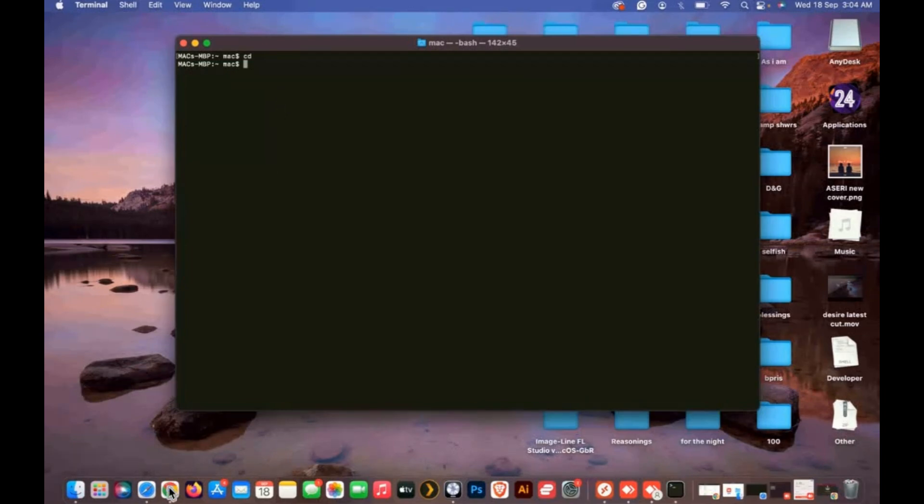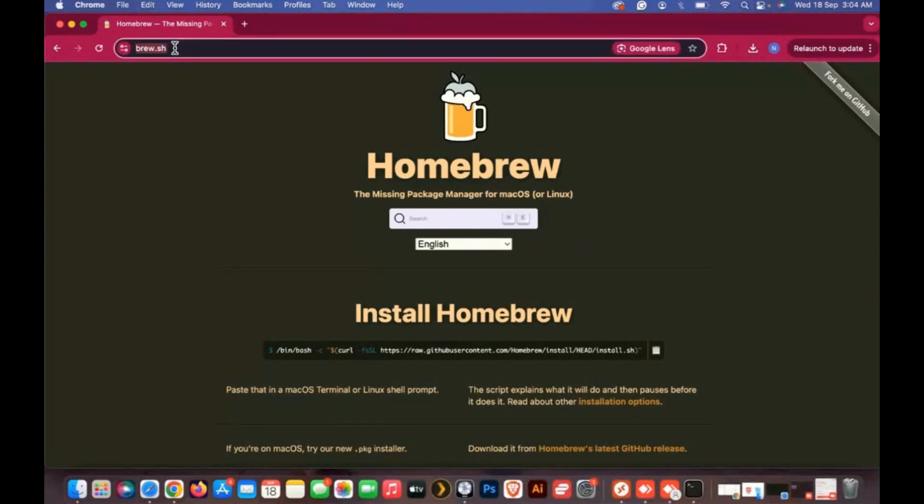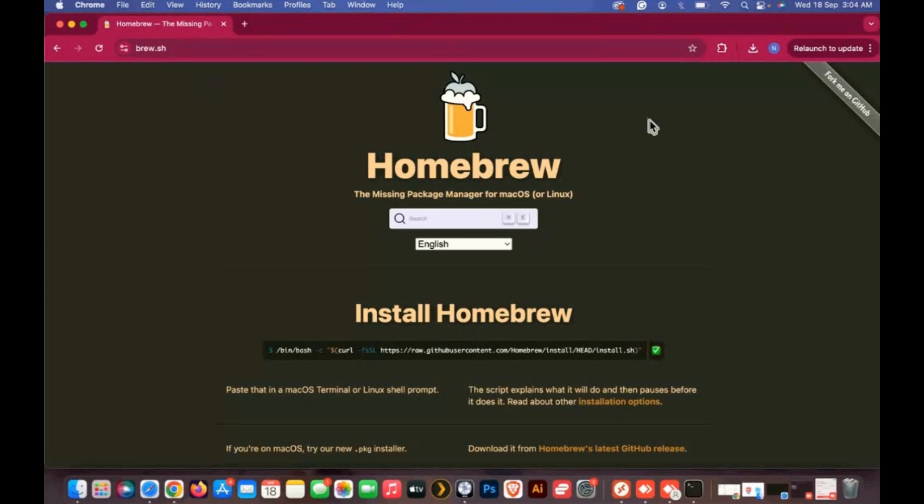Now open any web browser and go to the main page of Brew. Copy the Brew installation code and paste it in the Terminal window to install Brew.